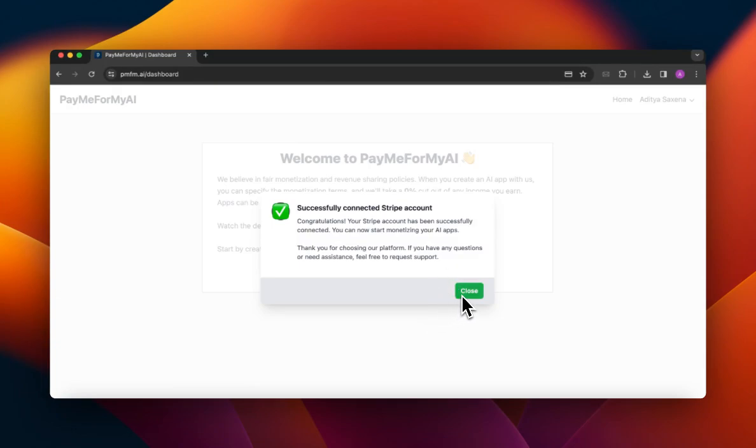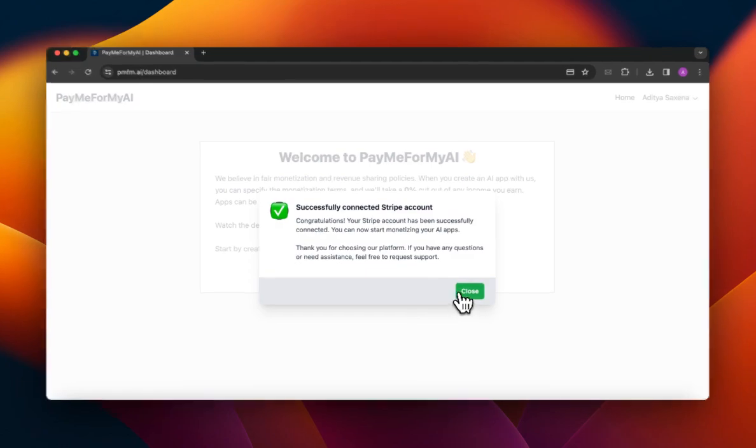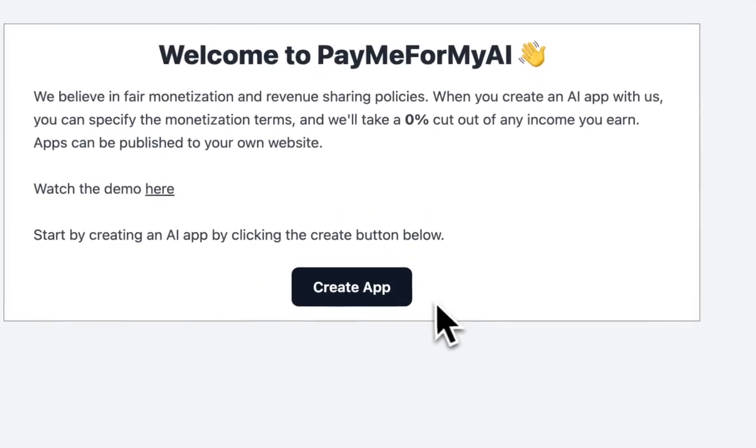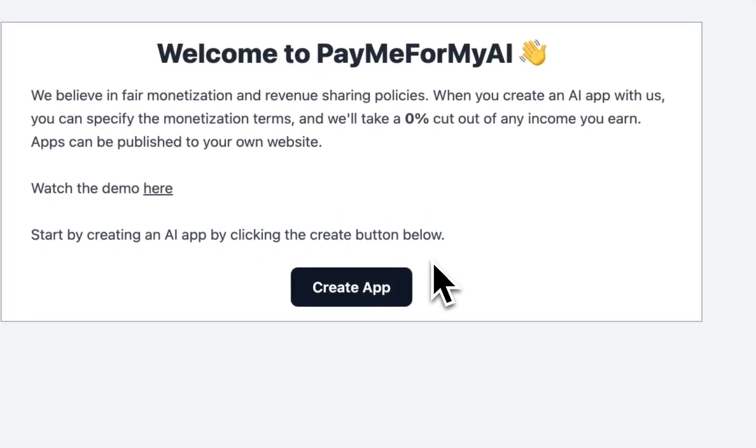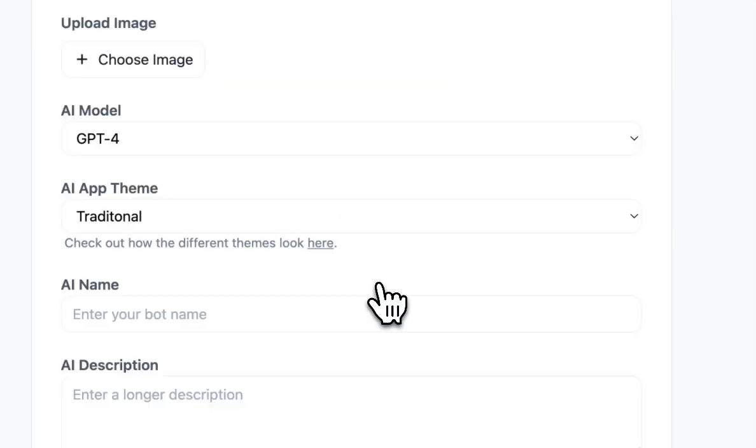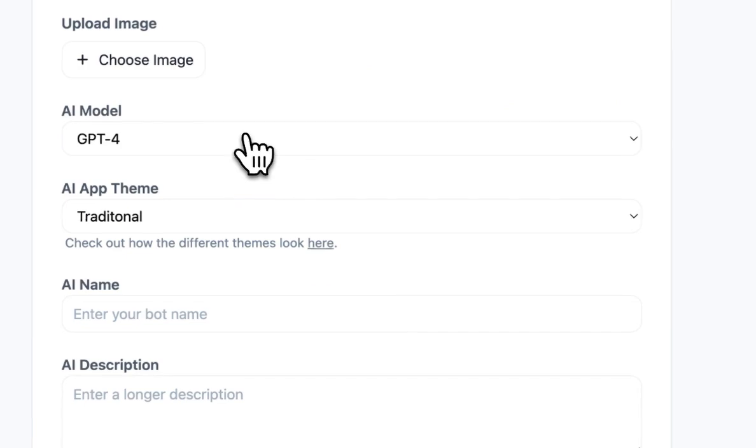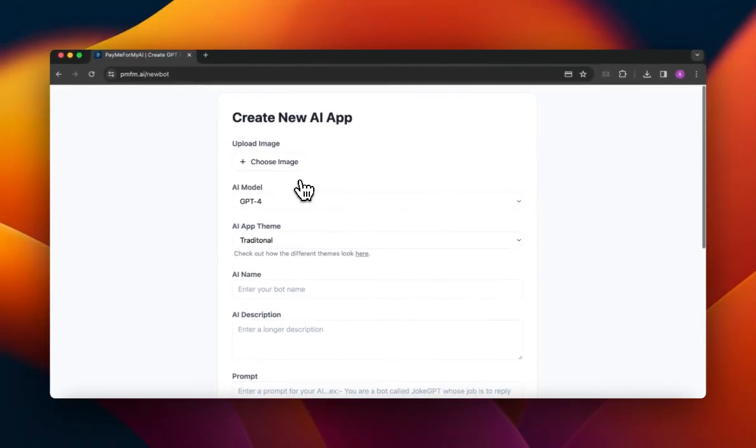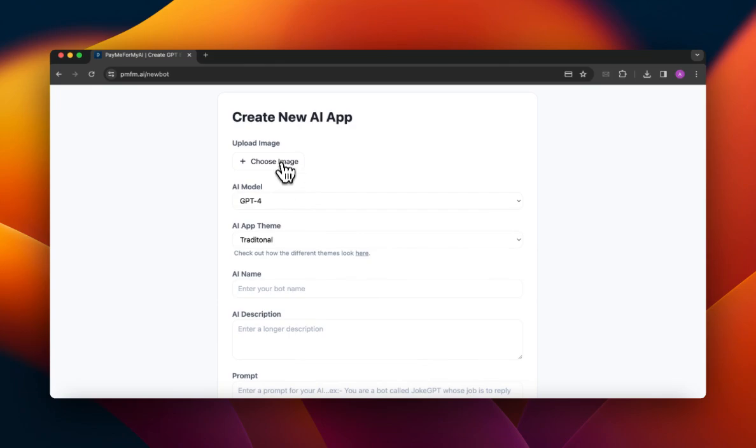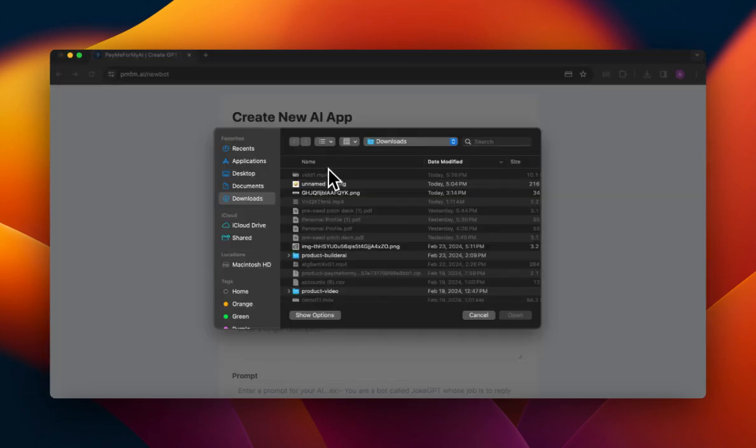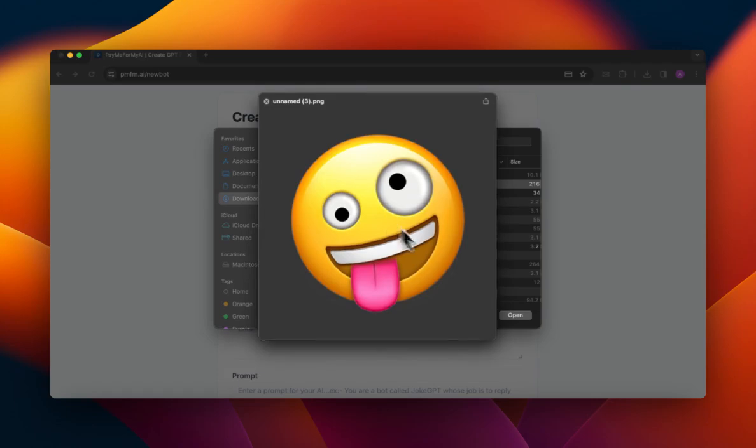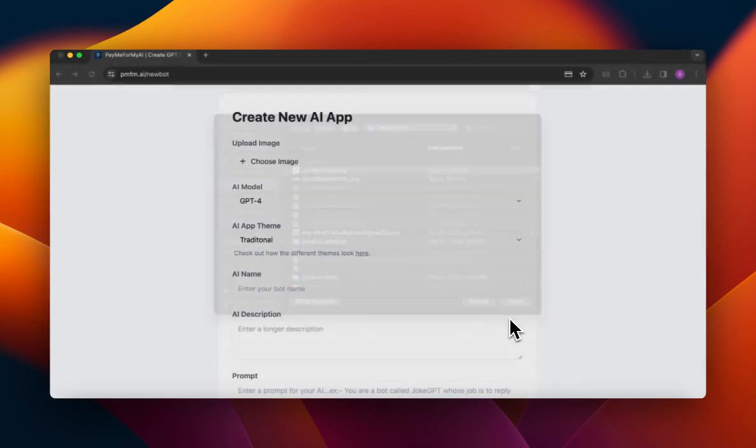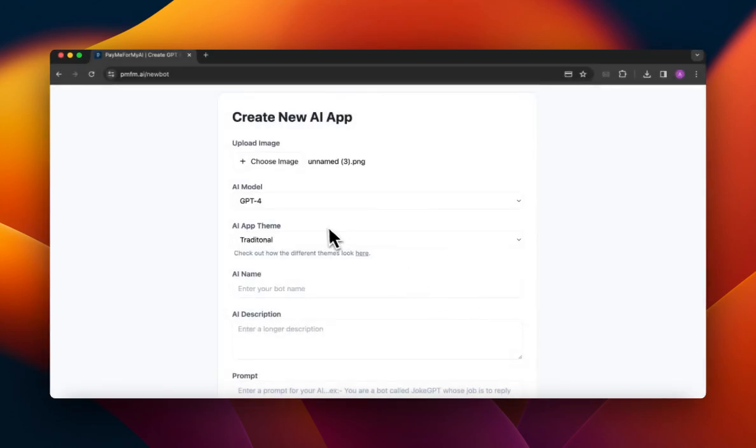All right, so now I have successfully connected my Stripe account. I'm going to go ahead and create an app finally. So create app. The very first thing that I need is an image for the app. I already downloaded an image before and this will be like an app that will let you emojify basically anything.